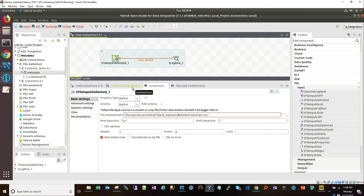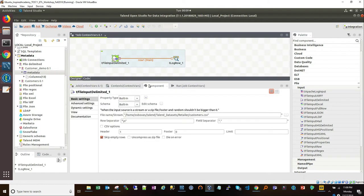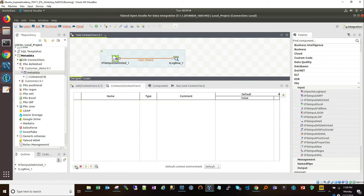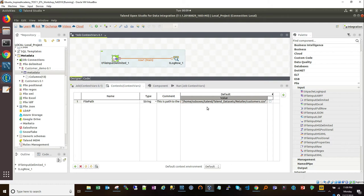One way to solve this problem is leveraging what we call context variables within Talend, available within the context variable tab. Switching from the components tab to the context variable tab gives us access to context variables. I'm going to copy this file path, then create a new context variable by clicking the green button. We want the file path listed as a context variable. I'll add a comment — 'path to the file' — and then paste in the value.